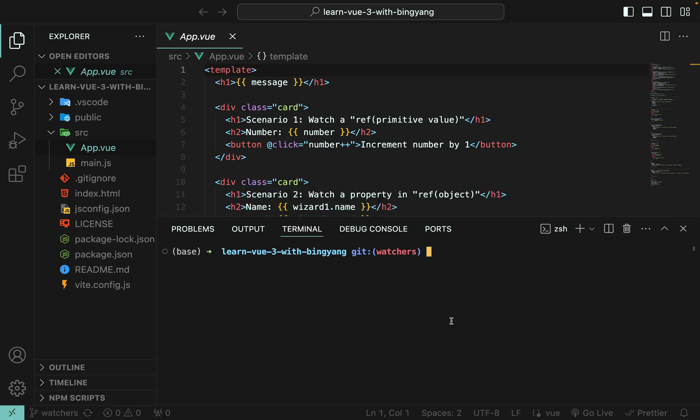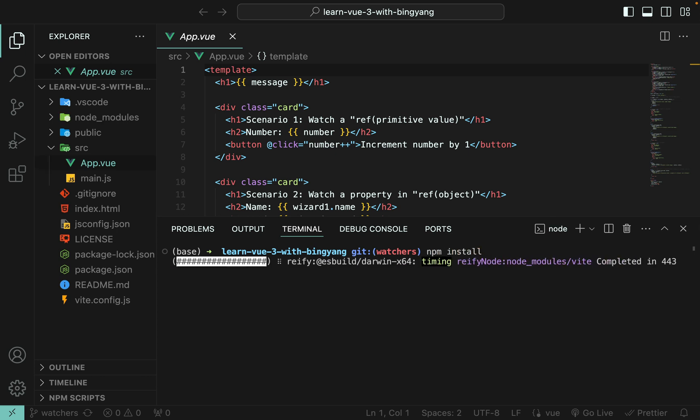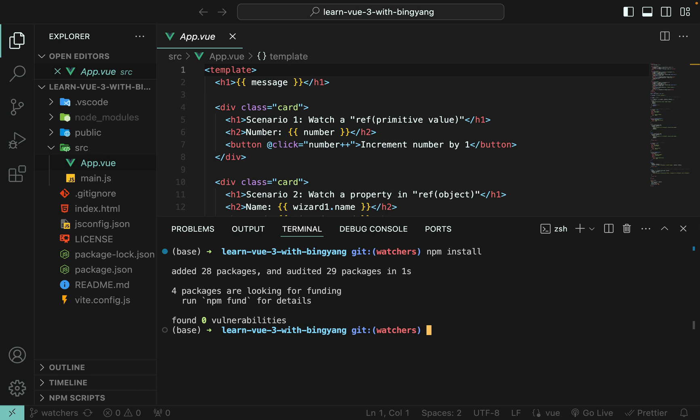To start my project, first execute npm install to install all the dependencies. So make sure you have this node modules in your project. Then you can start my project by using this command, npm run dev.